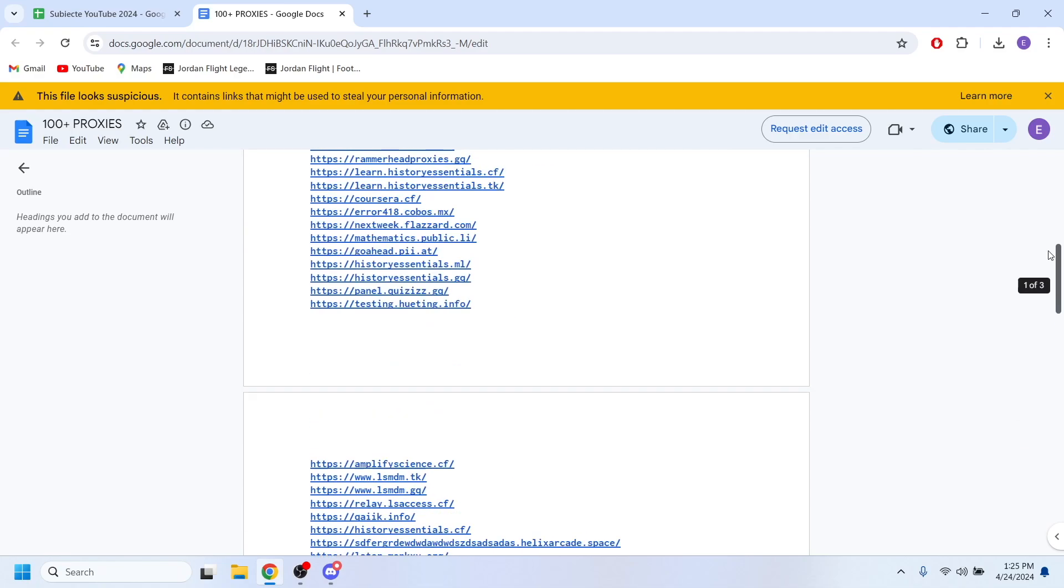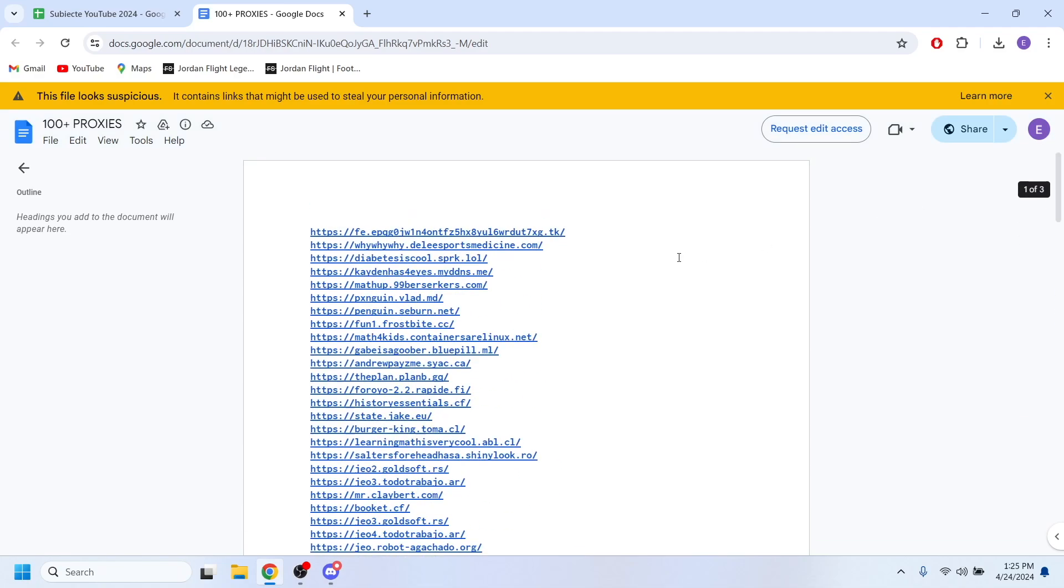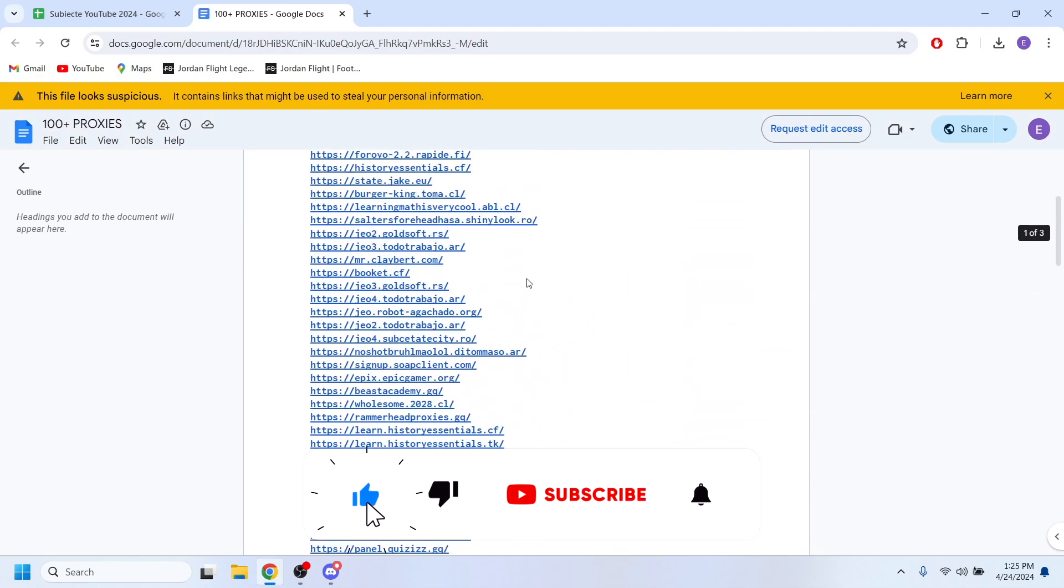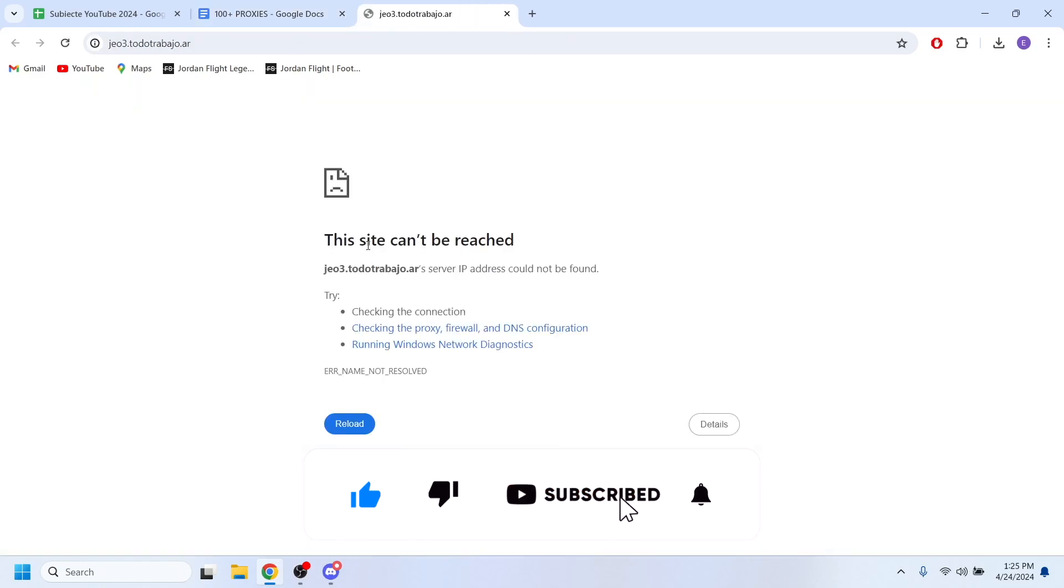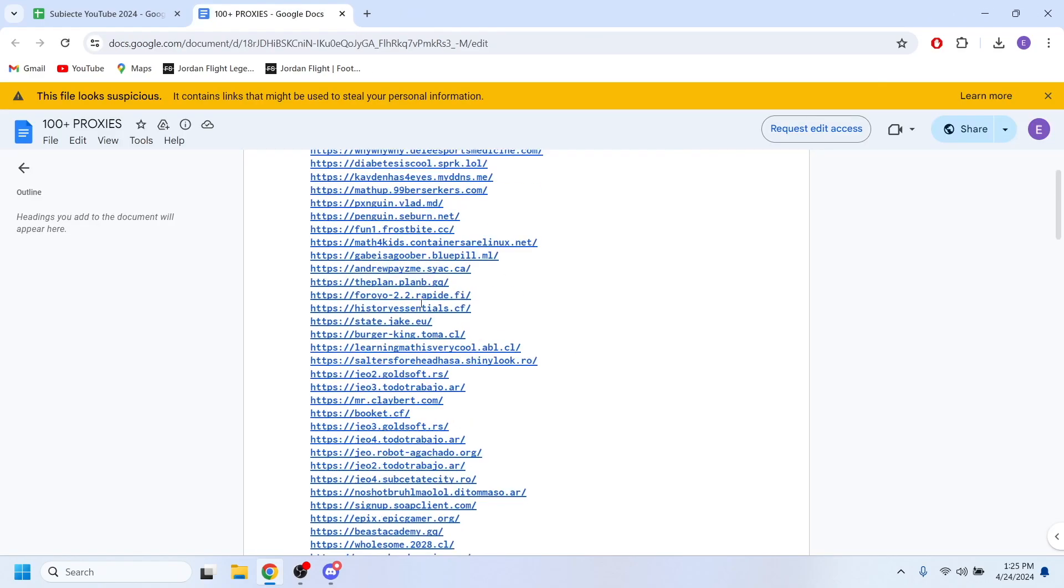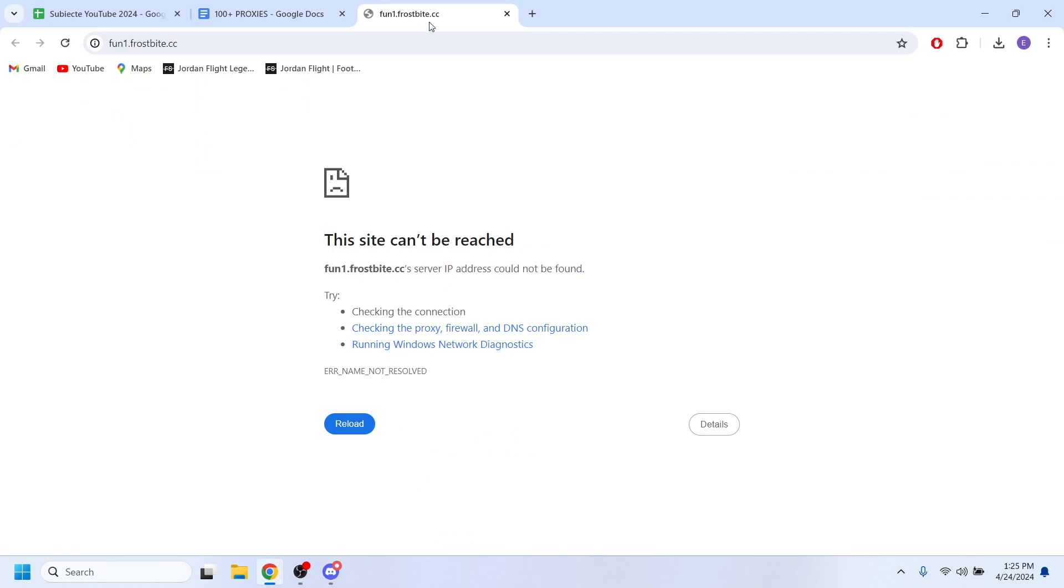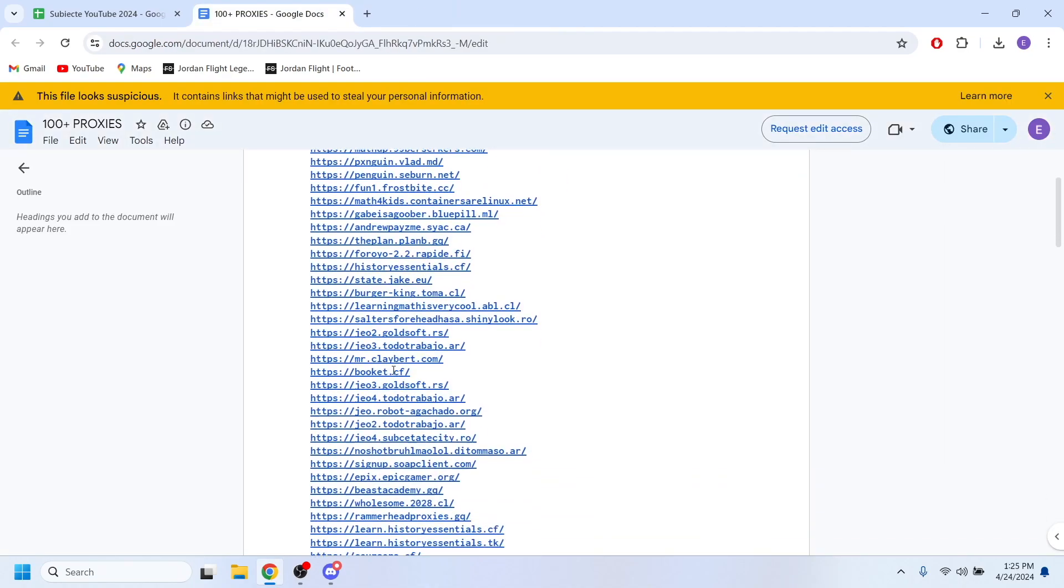And what you'll have to do next is just use a proxy website from this list right here. So let's say I'm going to use one of these proxy websites. Let's see which one of these is going to work.